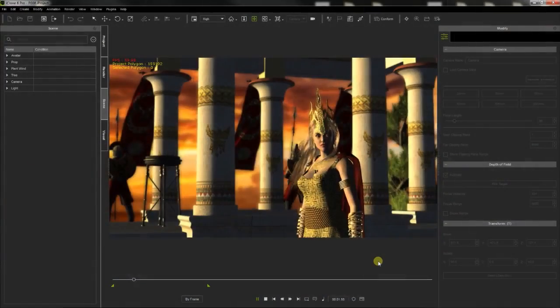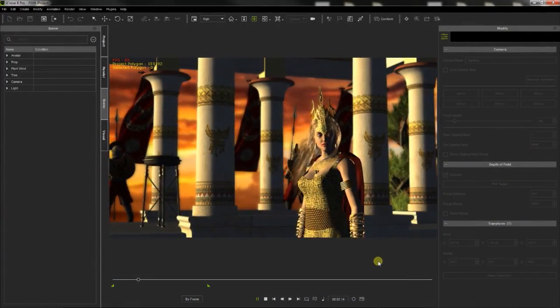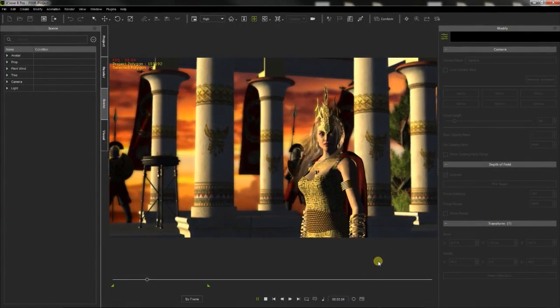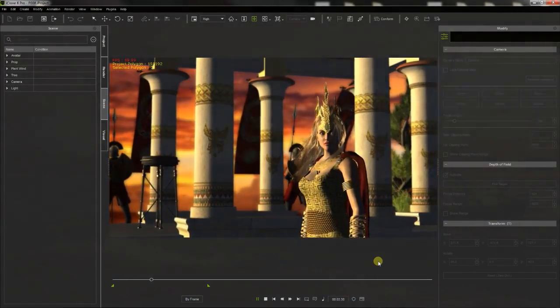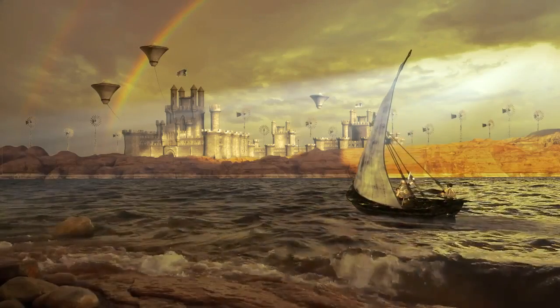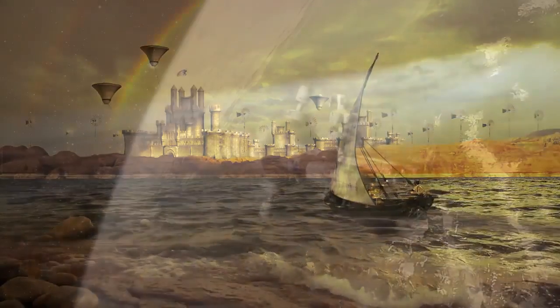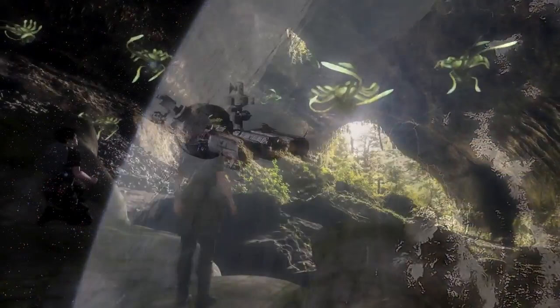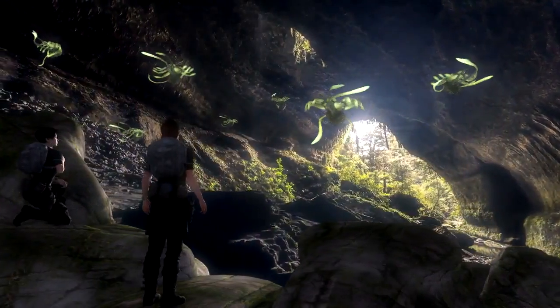With every new version, iClone has been adding more and more amazing features, allowing now to create animations that few years ago appeared attainable only for professional studios.